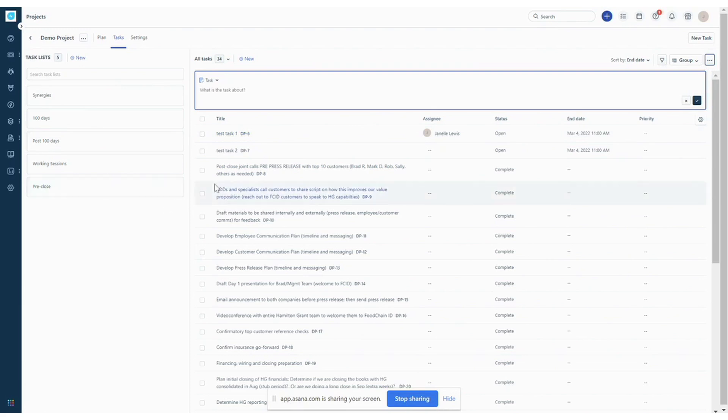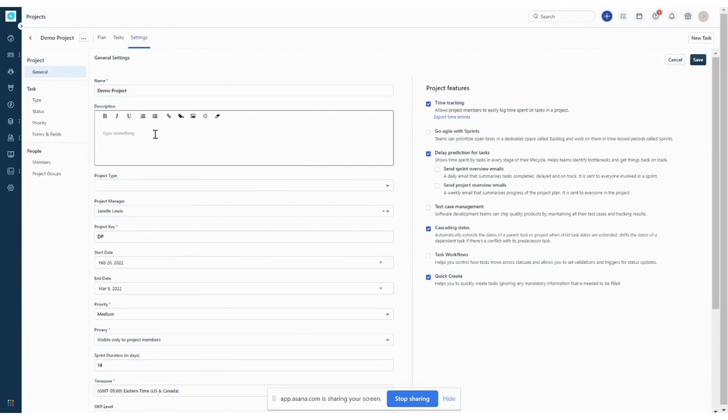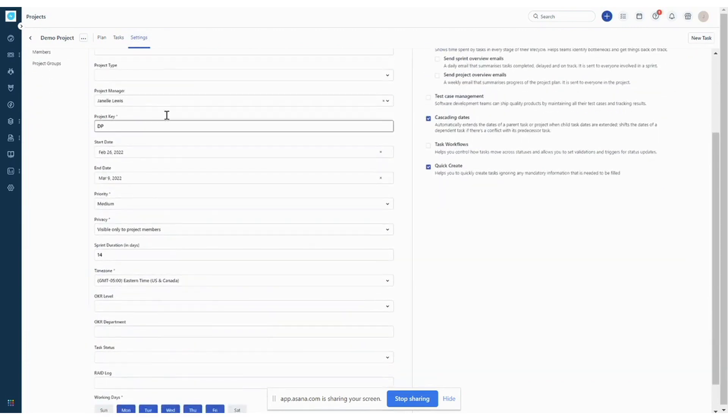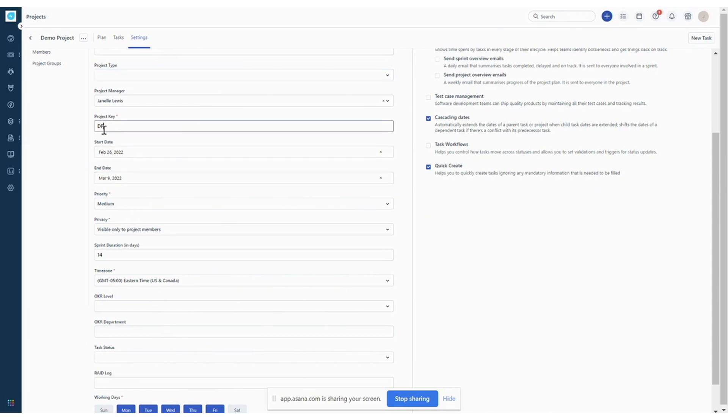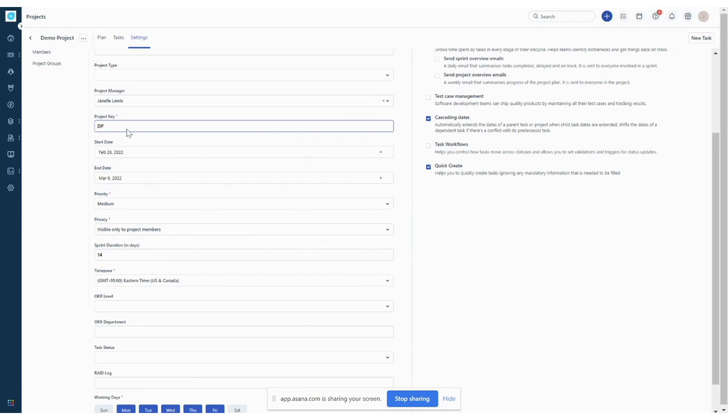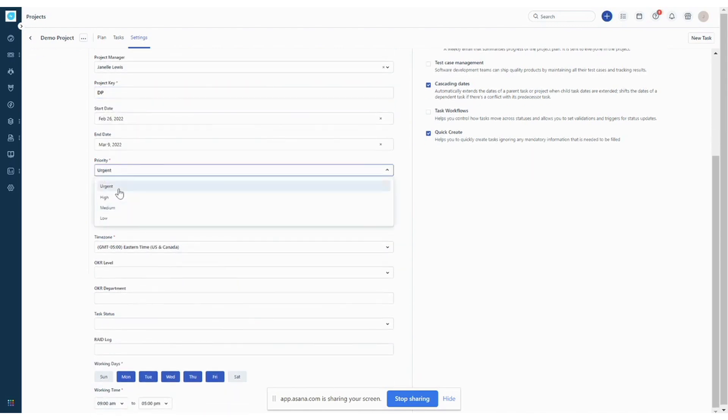And so from here I mentioned that we would look at the settings. So the project settings, this is where you can add a description of the project. You can add in start and end dates. You can also update your project key. So FreshService will automatically populate a project key. And so you'll see these two letters and also a number for every task. Every task has a task ID. So that's what the project key is. You can choose priority for your project.